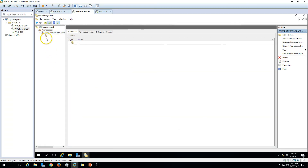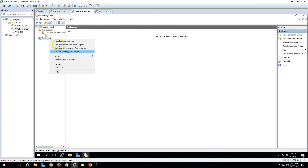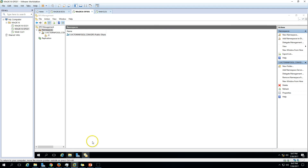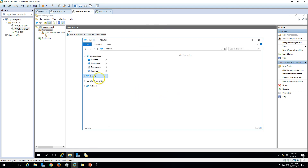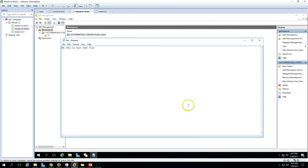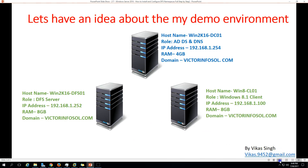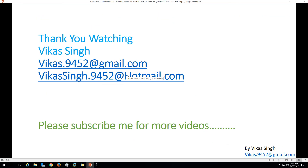You can also set replication for your folders from here. We'll see how to set DFS replication in the next video. So this is all about installing and configuring the DFS namespace. Thank you for watching — please subscribe for more videos. If you have any questions related to this, you can post them to my email. Thank you, bye bye.